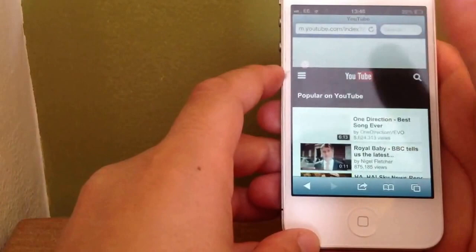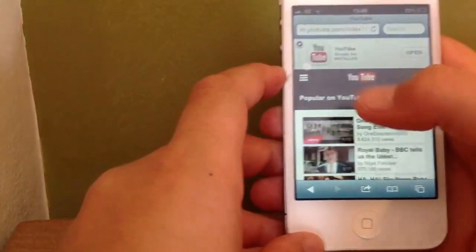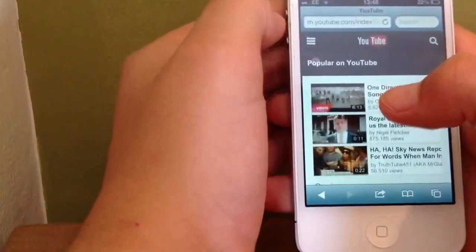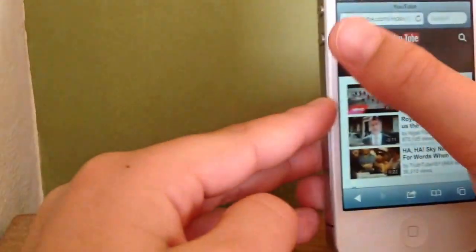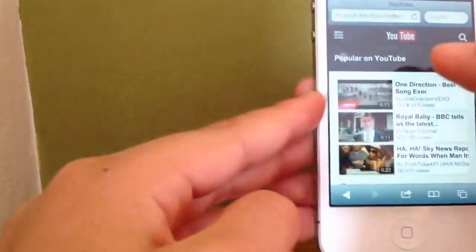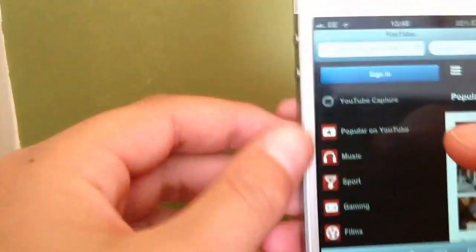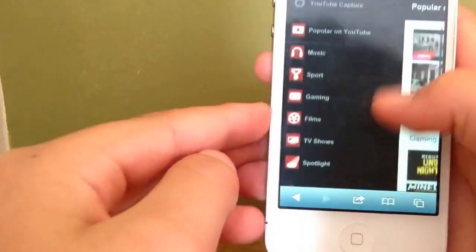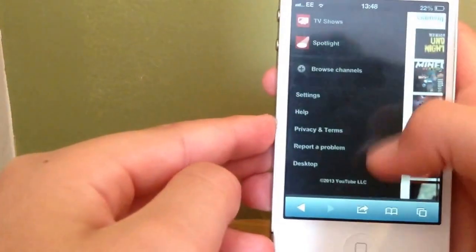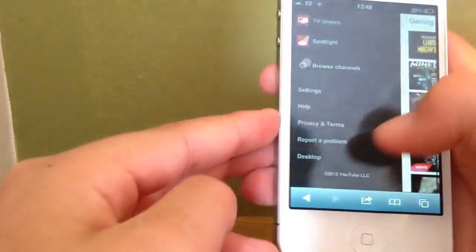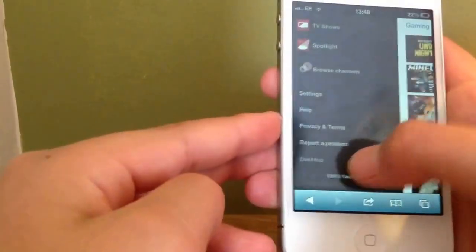And then you're on the normal YouTube homepage. You click X in the top there. You click these three lines in the corner here and you go down to the bottom and then it should say desktop there.